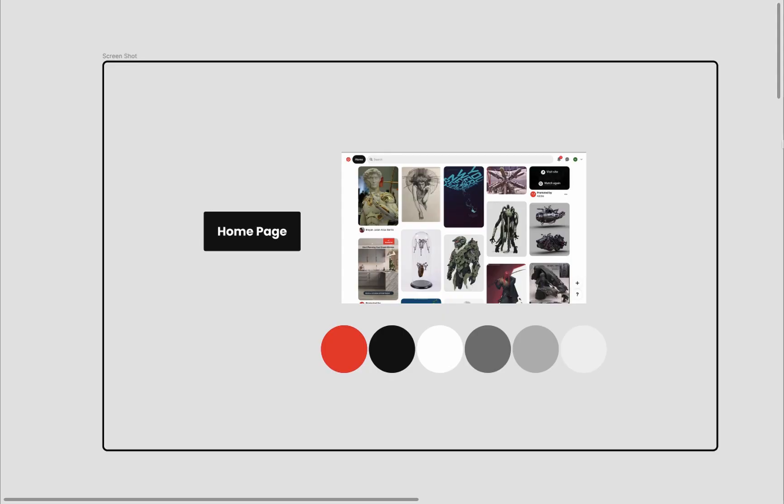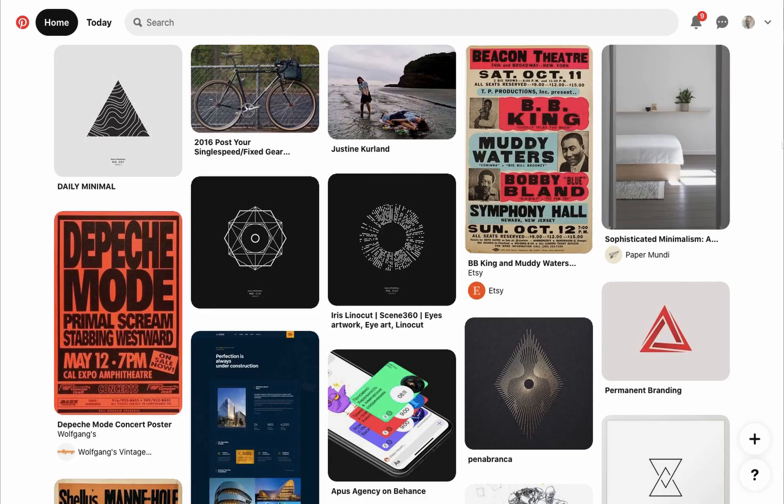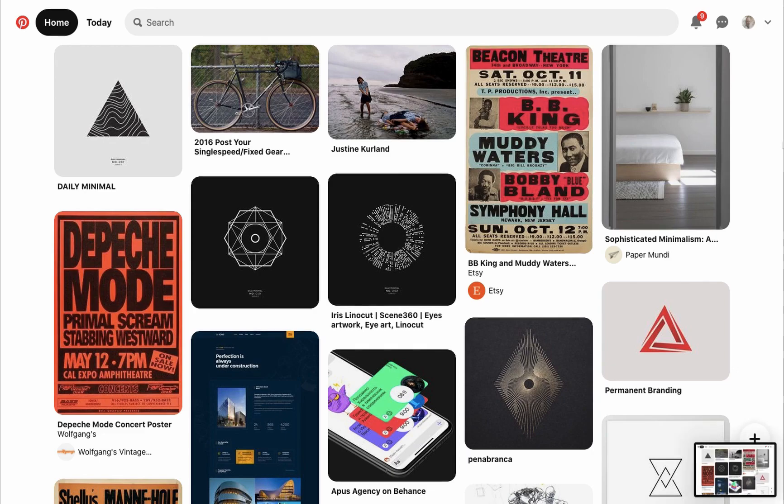First, we'll take a screenshot of the page we'll work on. The screenshot will be useful to grab colors from and to have a quick in-page reference. Open Pinterest home page in a new tab and take a screenshot of it. To take a screenshot on a Mac, I press Command Shift 3.